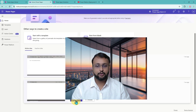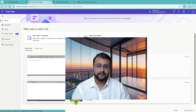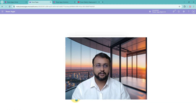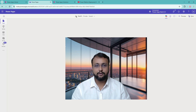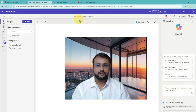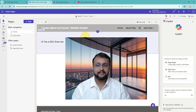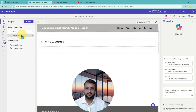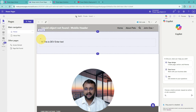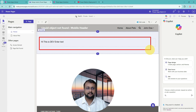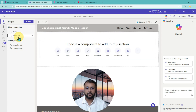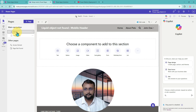First of all, let me show you the use case. I have created one PowerPages site called Taste22. I added one simple label and one page called About Pets. This is what I have created at this point.